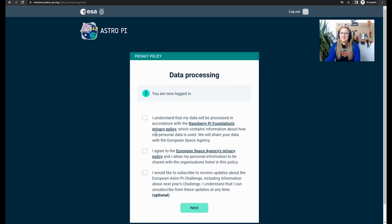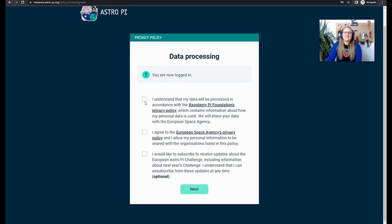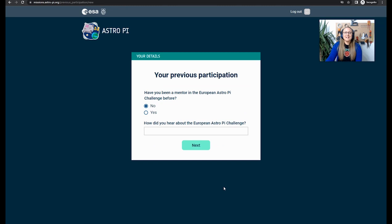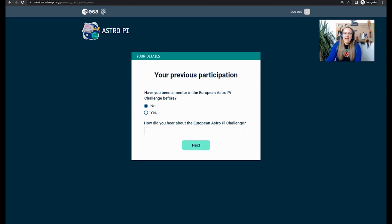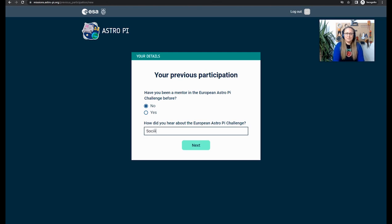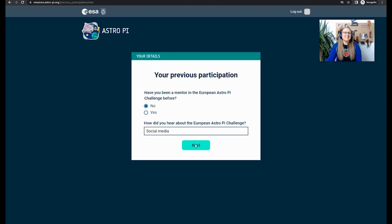I'm going to go ahead and log in, and then you'll be asked some data processing questions and you've agreed to those as you would like to. Then click Next. And then answer the questions about have you been a mentor in the European Astro Pi Challenge before and how did you hear about us? It might have been social media, for example. Then click Next.